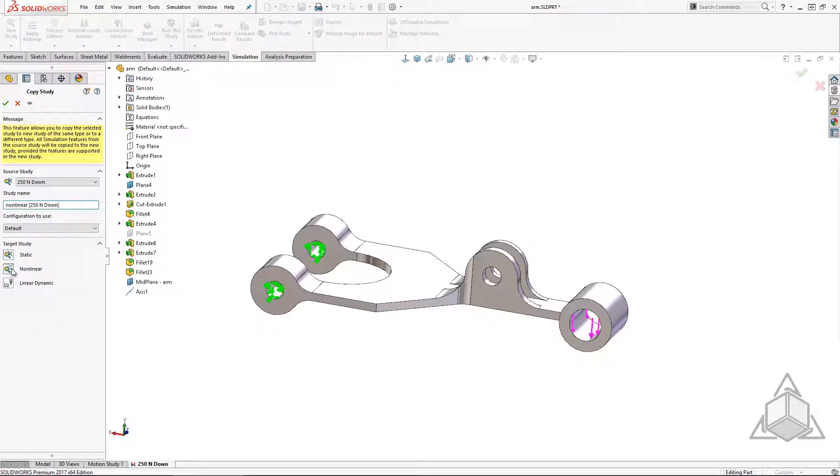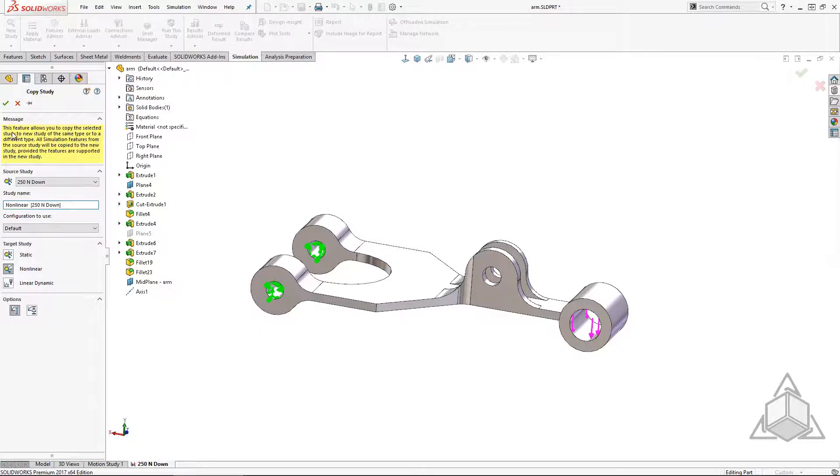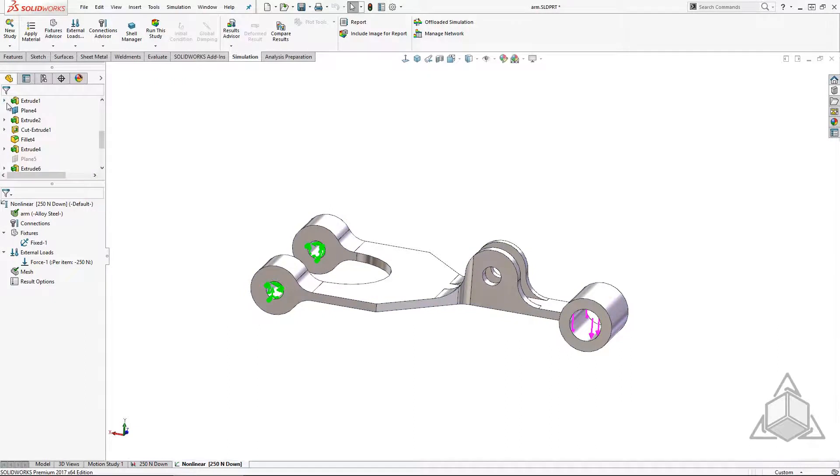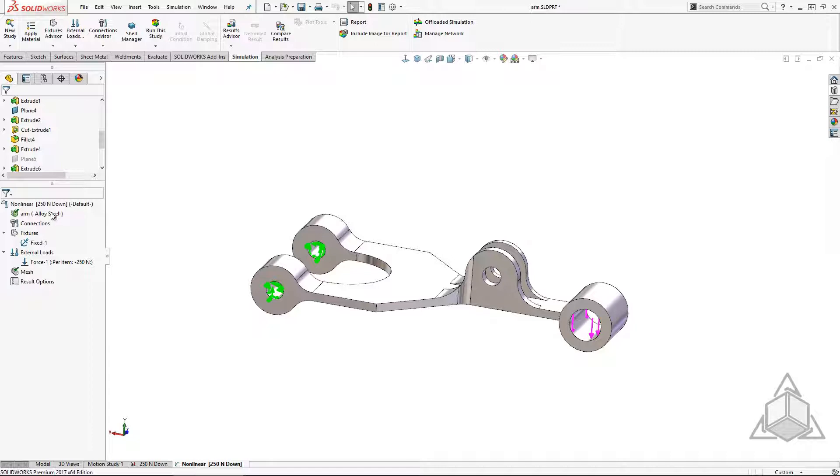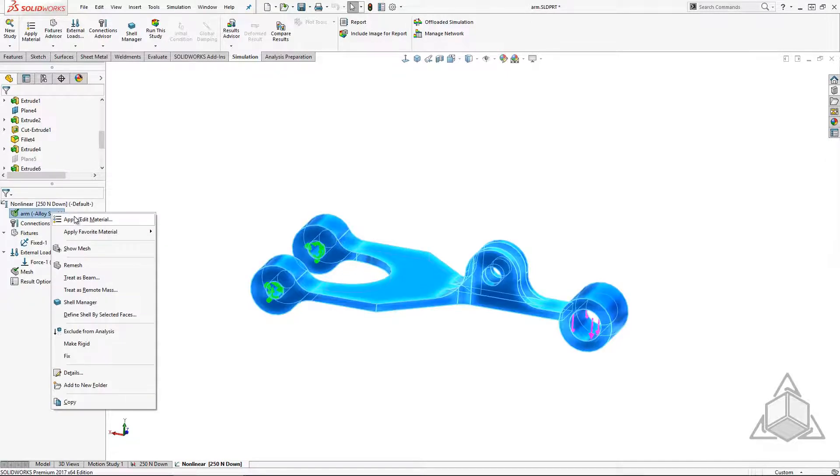Once I've copied the study and given it a new name it gets its own tab. Notice everything comes over including materials, loads, restraints, and connectors. Even the mesh is copied. Right there I just saved 15 minutes of time to set up the duplicate study. I only have to change the one or two variables that make this study unique.